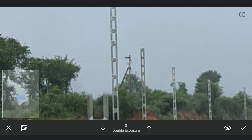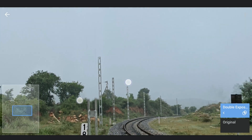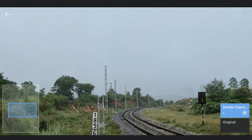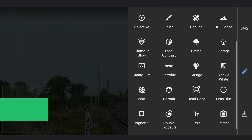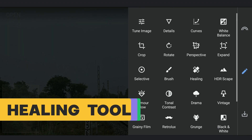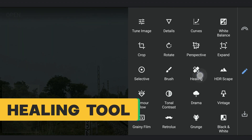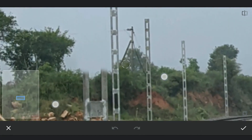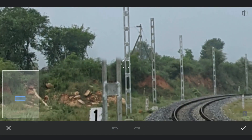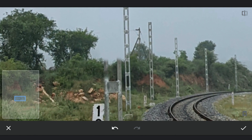I will keep the edges as they are. We will fix this with the Healing tool. Doing rough healing here to get rid of the top part. Limitations of Snapseed here.